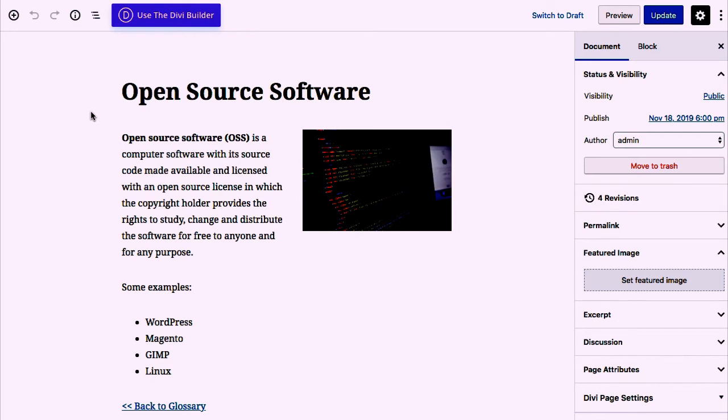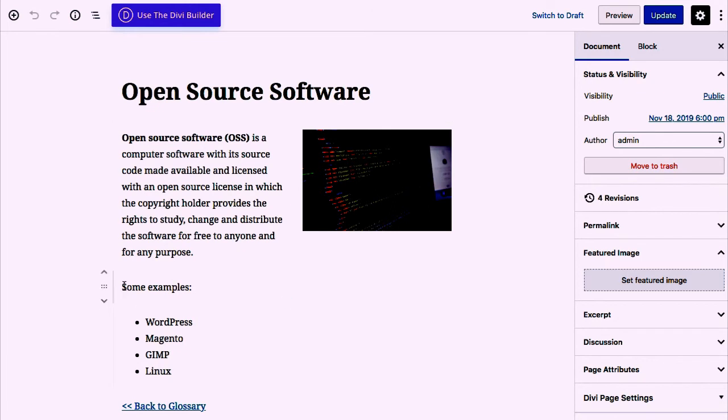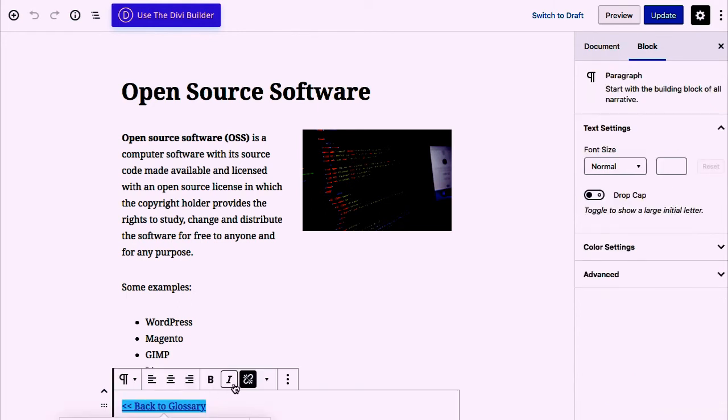How can we improve it? Here's an example of a term page with more content. So I've added an image, examples, and this is important, a link back to the glossary. To edit this, simply add a link to the relevant page.